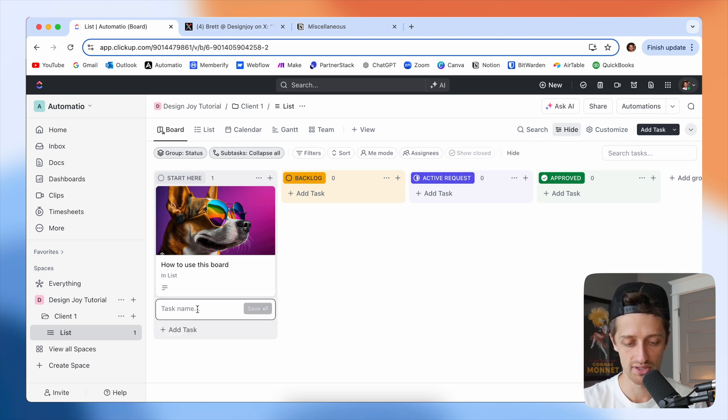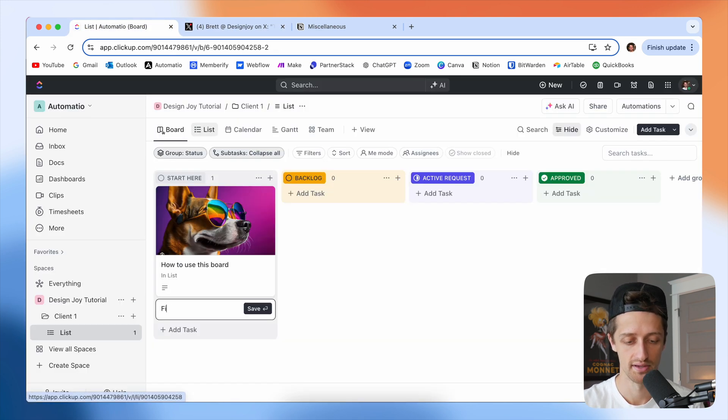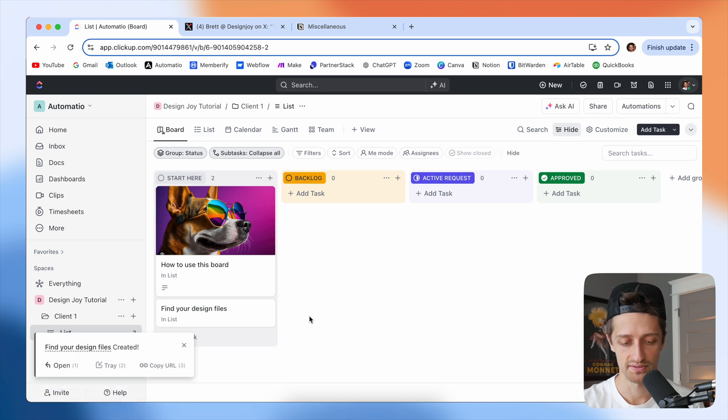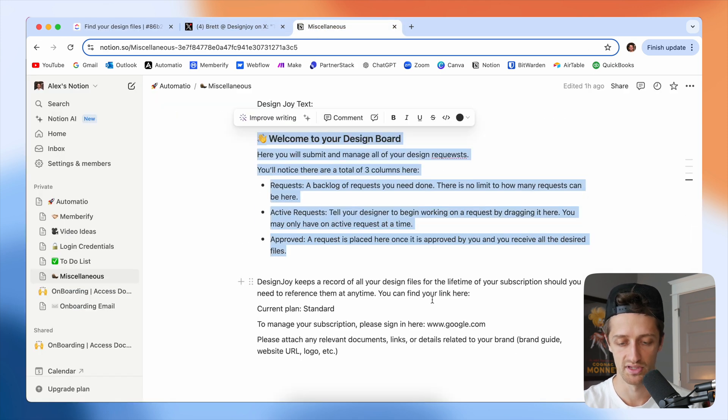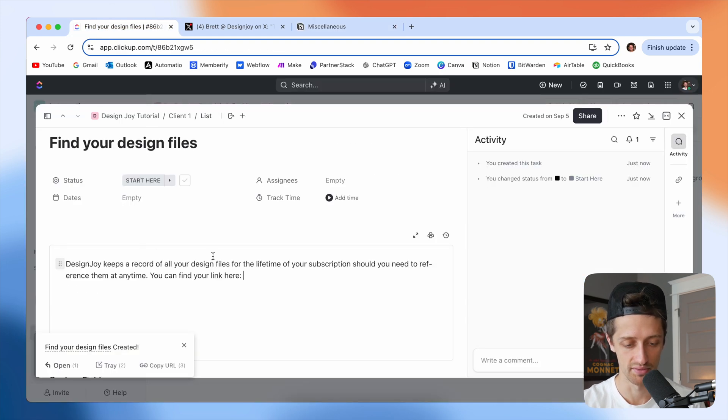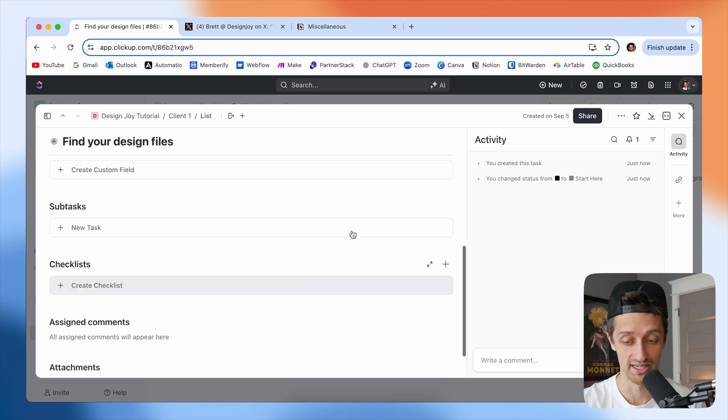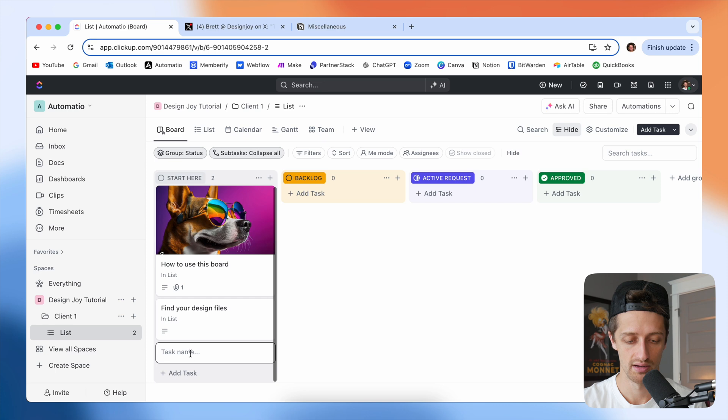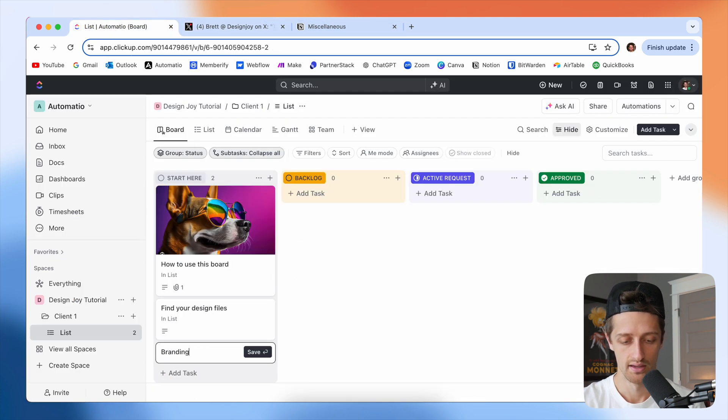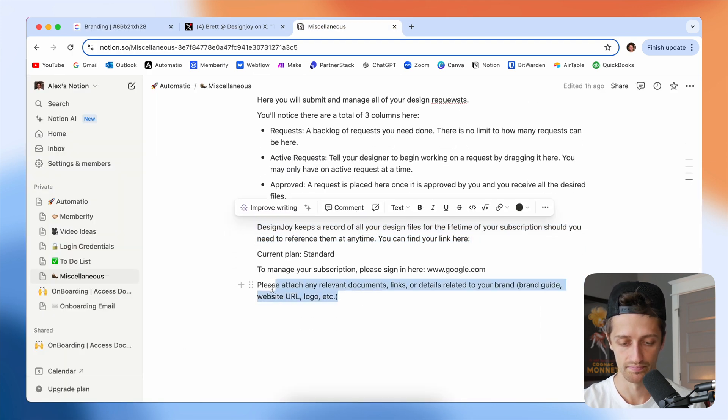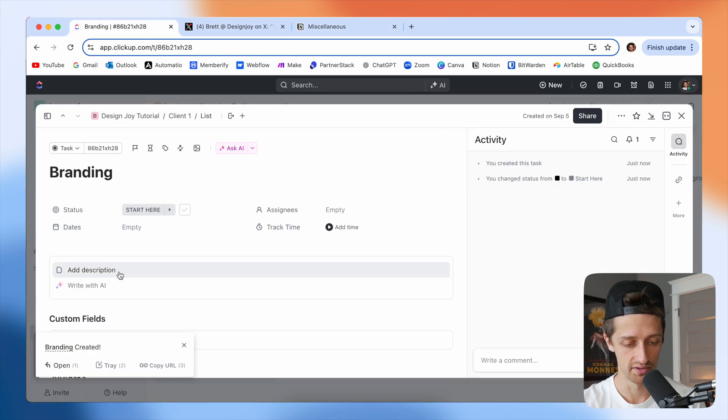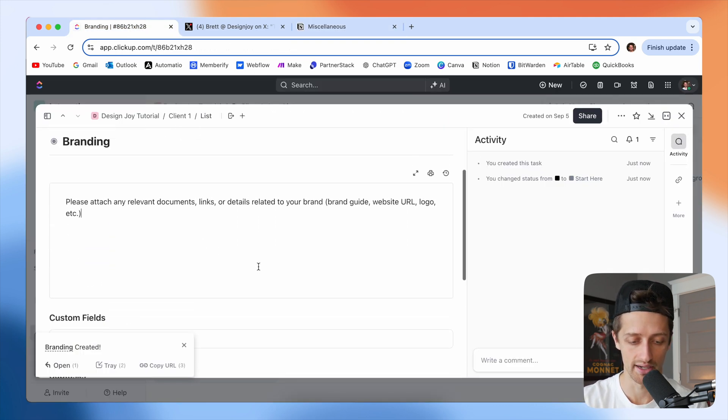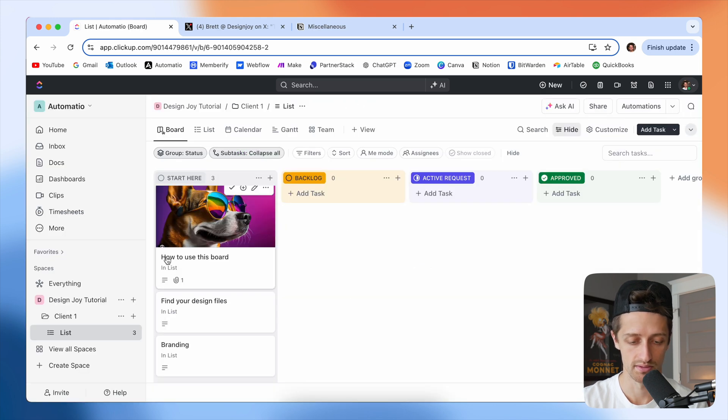And then we'll just go make some more tasks here. So the next one is going to be find your design files. And again, this one's going to have a description. I'm just copying this straight from Brett's, literally stealing all of this from him. So thank you, Brett. I'll make another one, and this one's going to be branding. In branding, we're going to let people attach any relevant documents that they have, their company logo, their brand guide, all that kind of good stuff. We'll close that out.